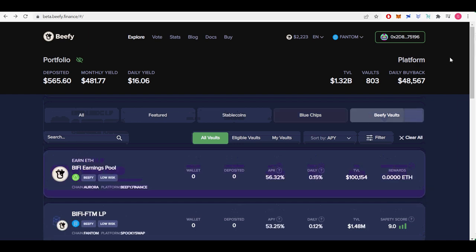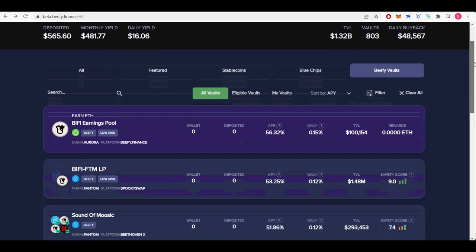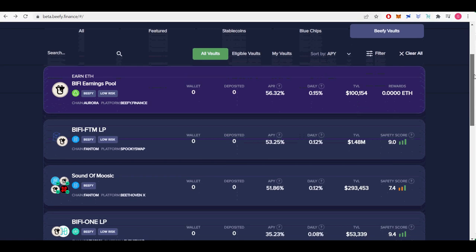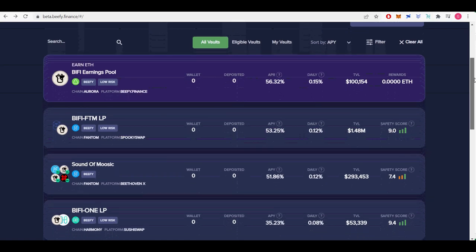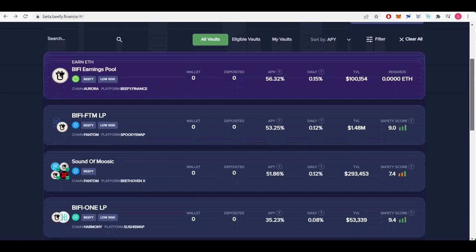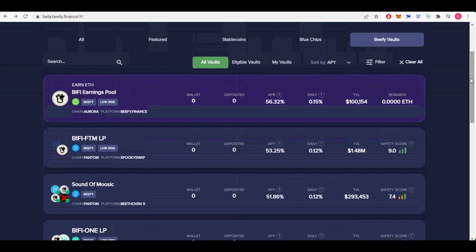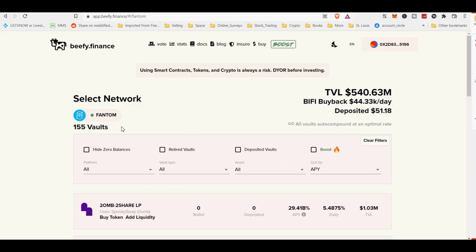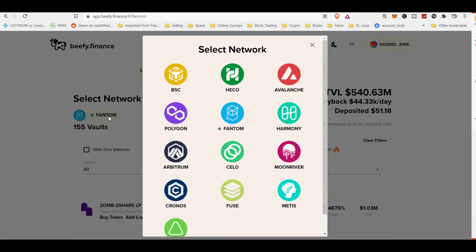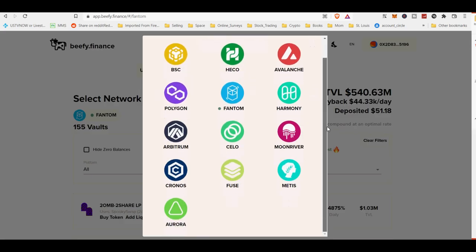Beefy finance's clone of the yield optimization projects created by Yearn.finance, Andre Cronje and the DeFi community have quickly inspired many others. This is an excellent development that is helping to grow and secure the Ethereum ecosystem.